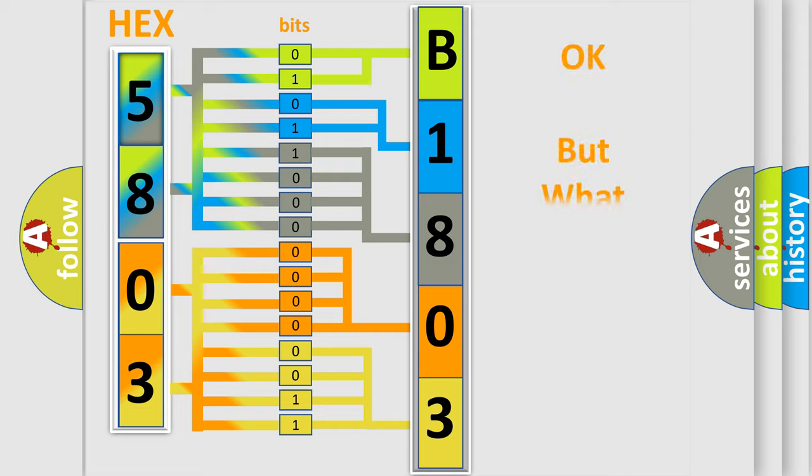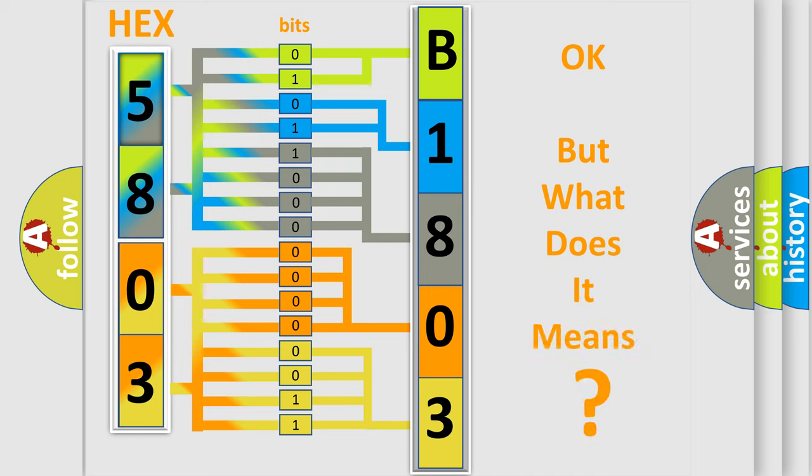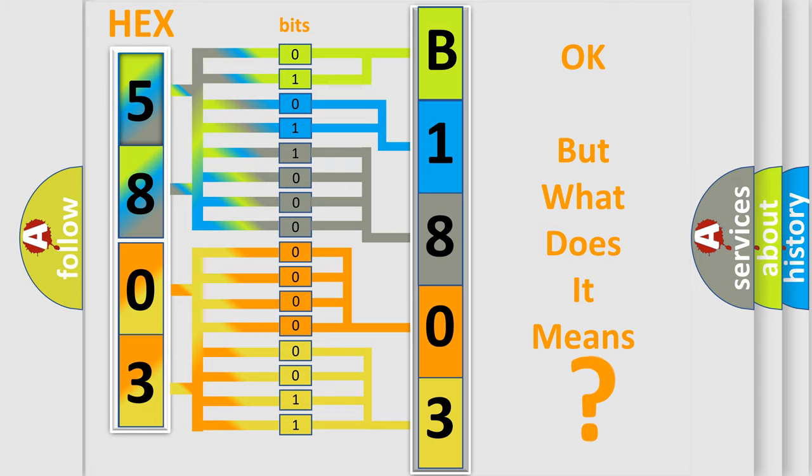We now know in what way the diagnostic tool translates the received information into a more comprehensible format. The number itself does not make sense to us if we cannot assign information about it to what it actually expresses. So, what does the diagnostic trouble code B180351 interpret specifically?